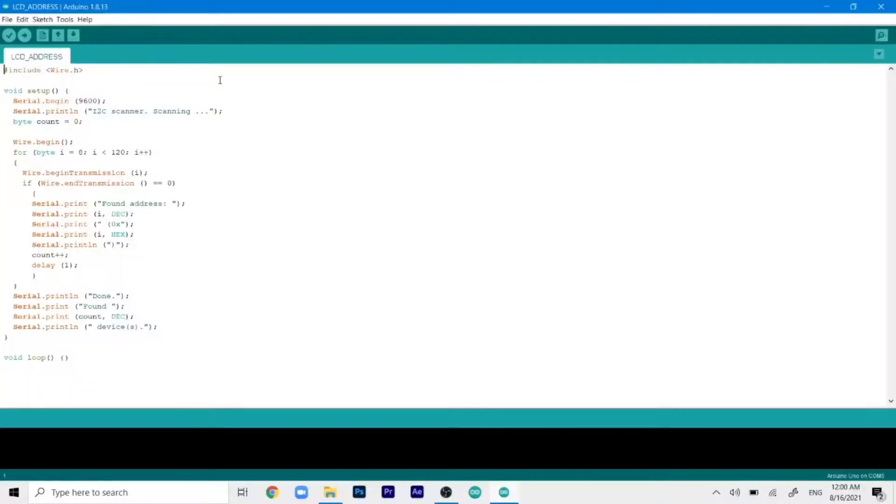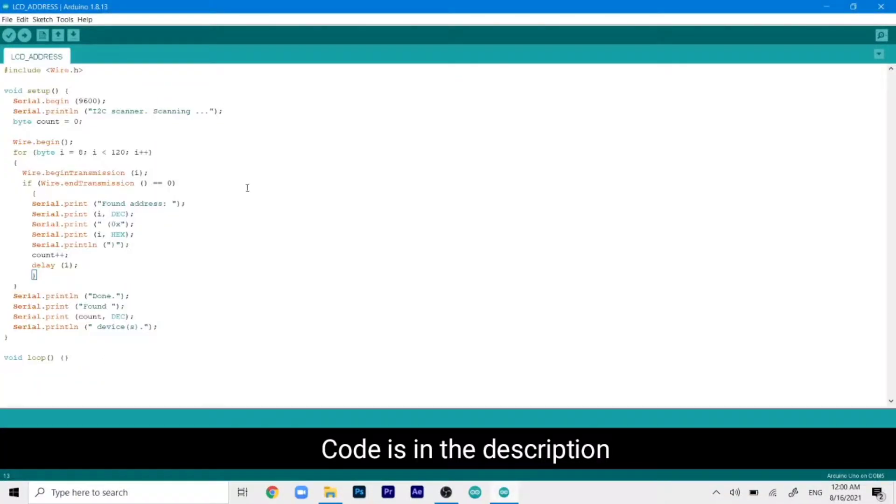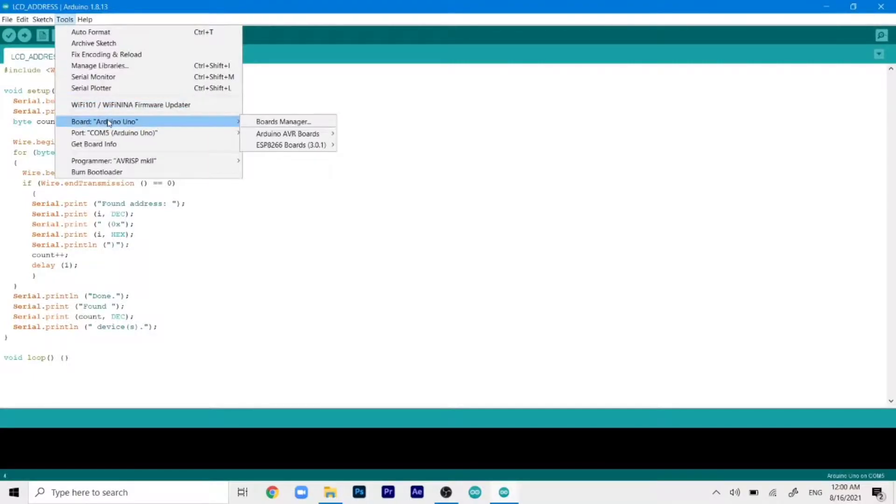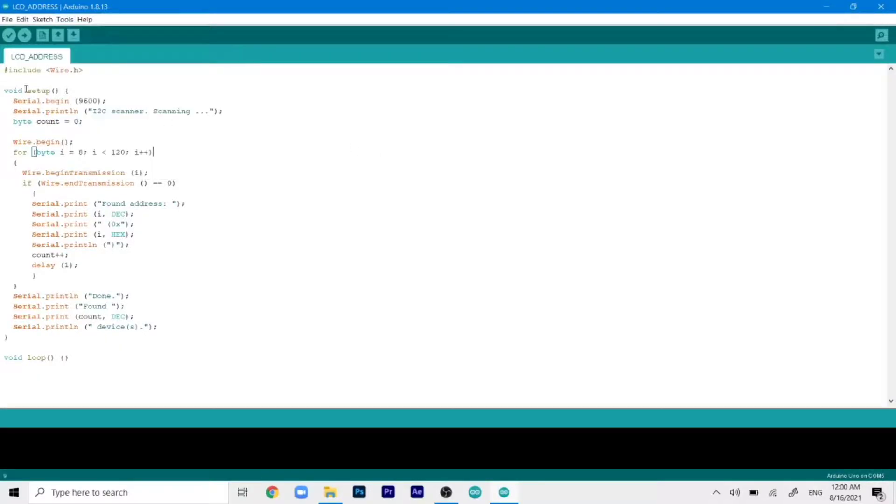Okay, so this is our I2C address scanner. So this is the code that we'll need for detecting our LCD address. So we'll just go to tools. Our board is Arduino, you have to select that. And then we will select the COM port, which is COM5 in my case, and then just click on upload.